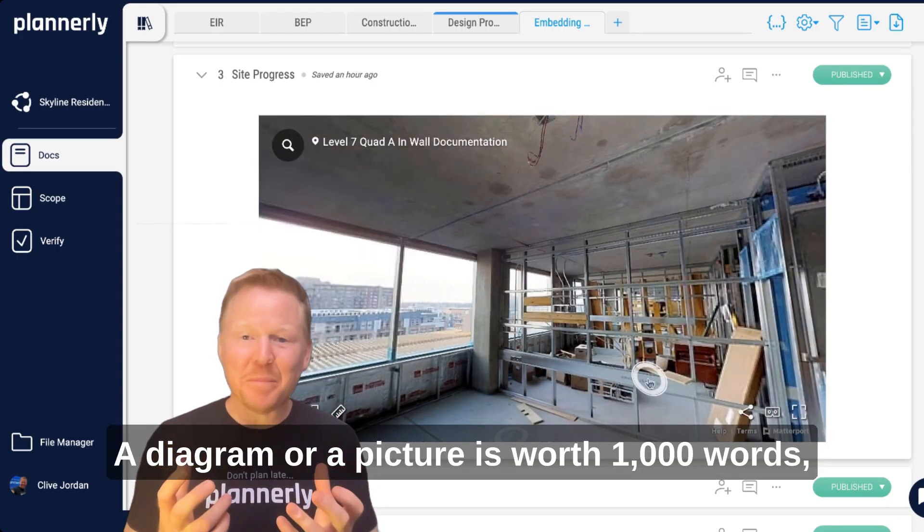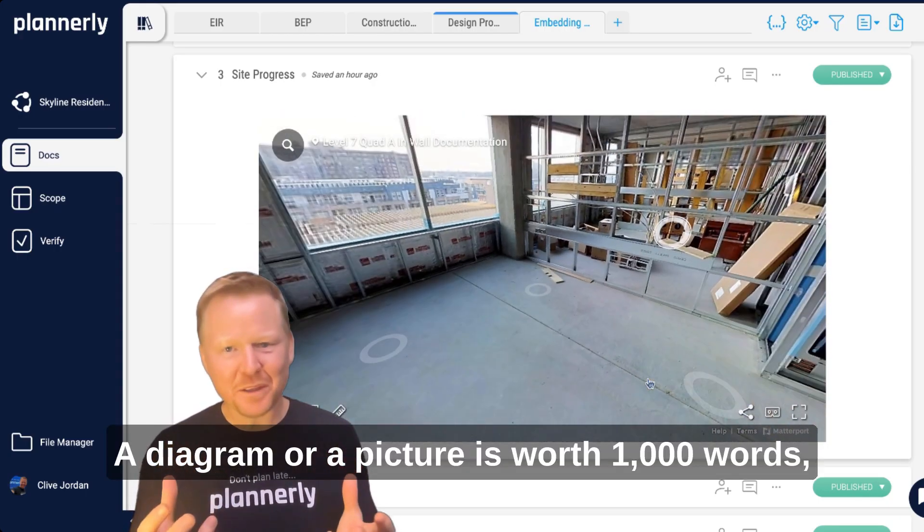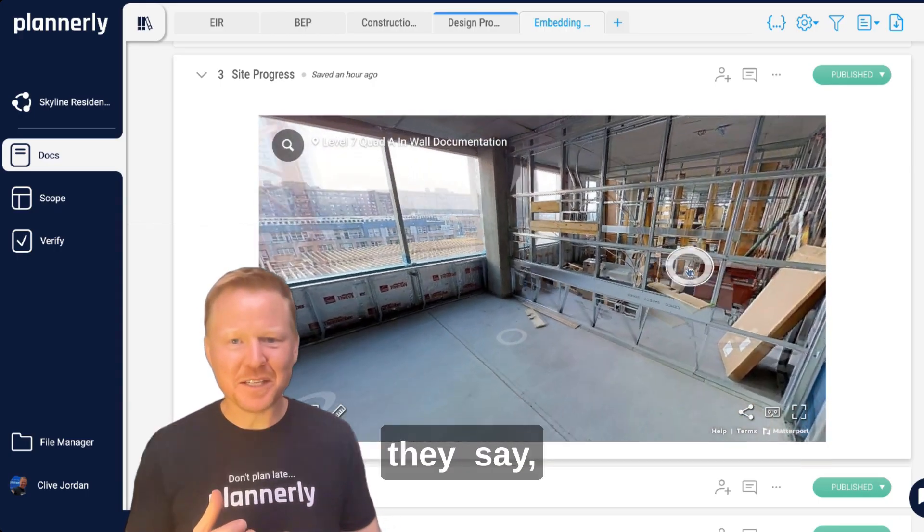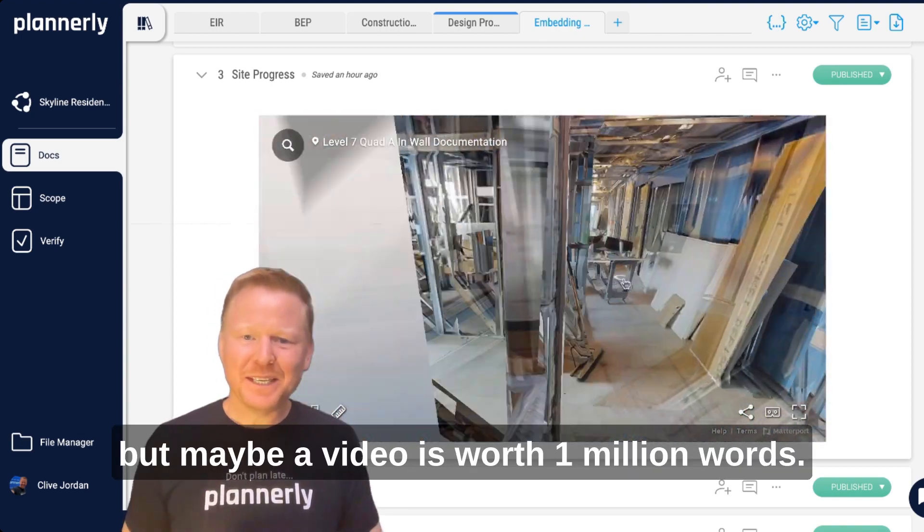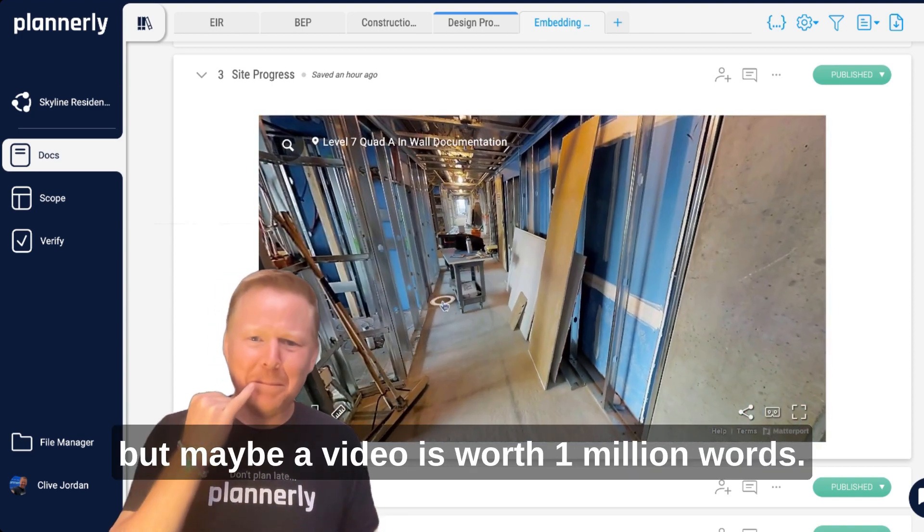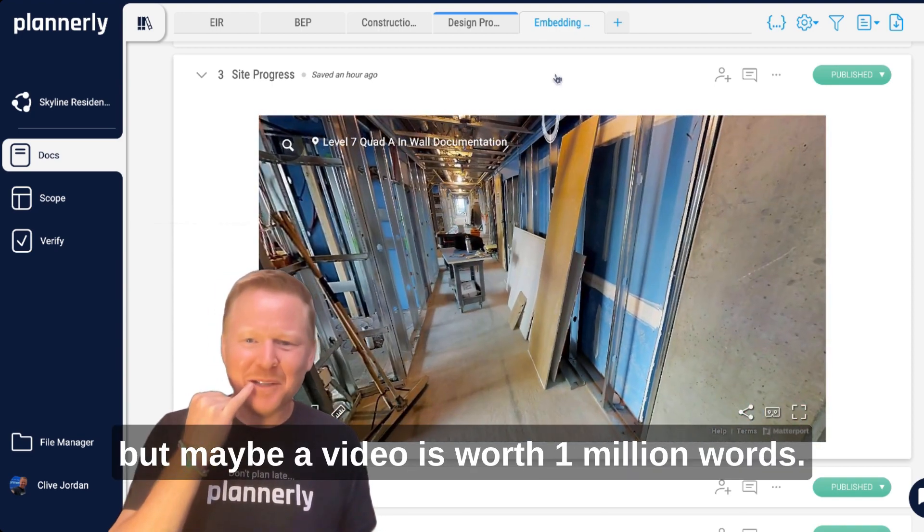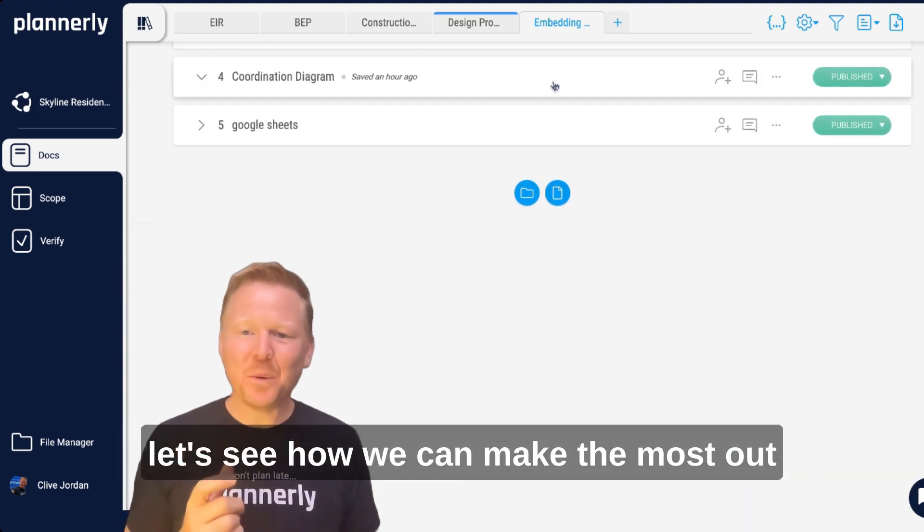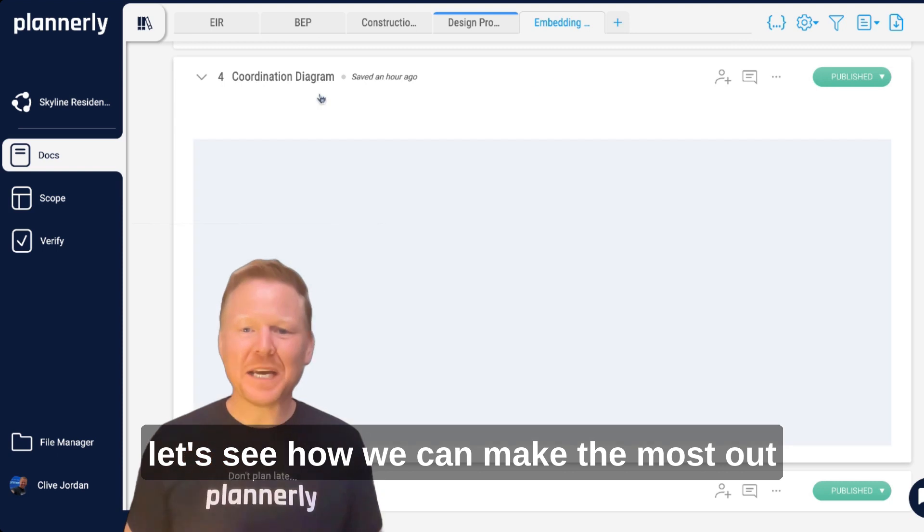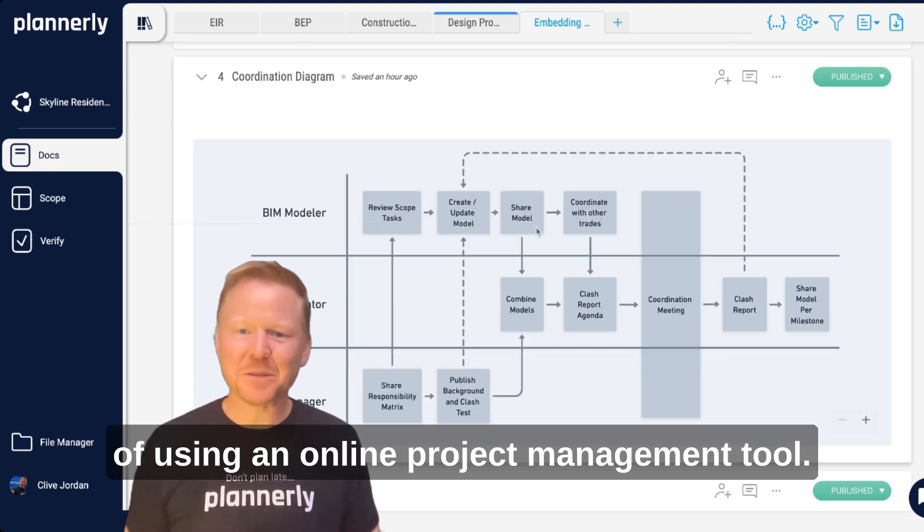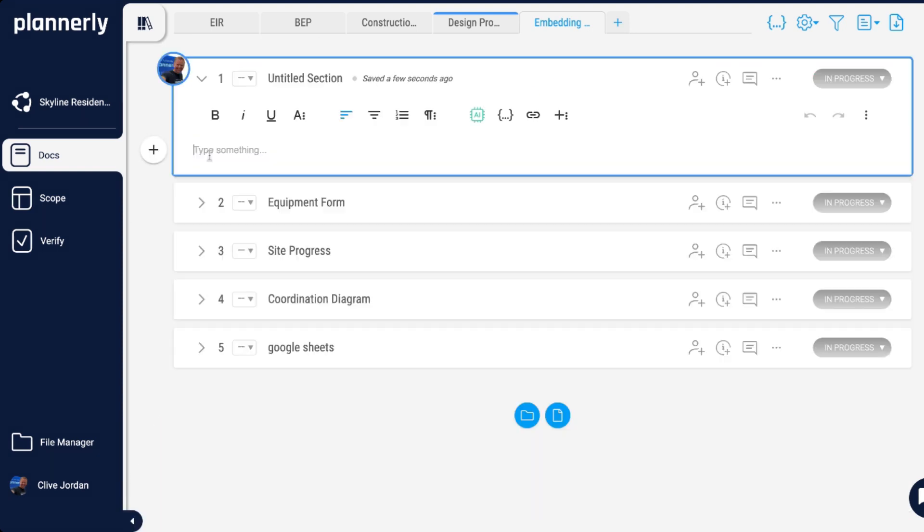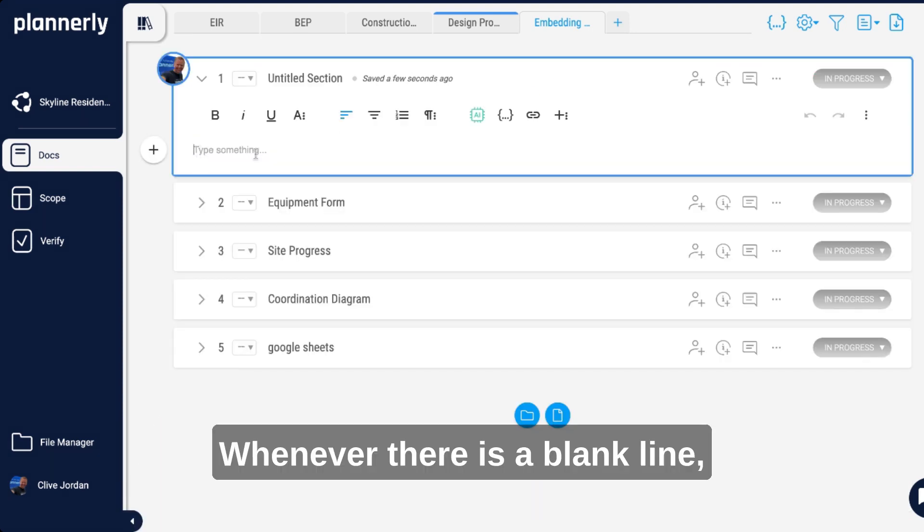A diagram or a picture is worth a thousand words they say, but maybe a video is worth 1 million words. Let's see how we can make the most out of using an online project management tool.